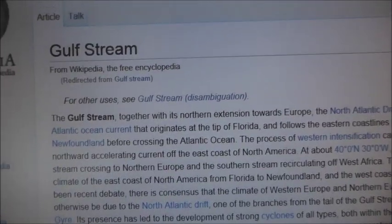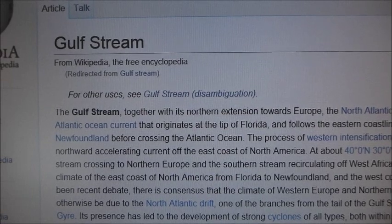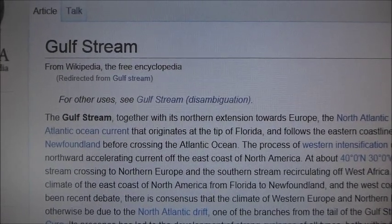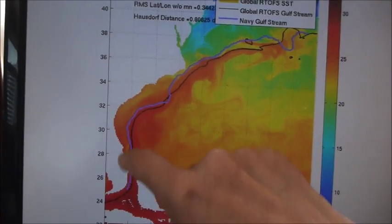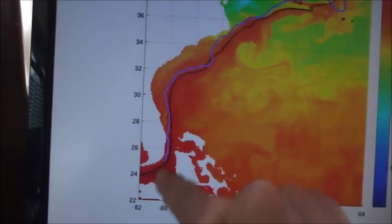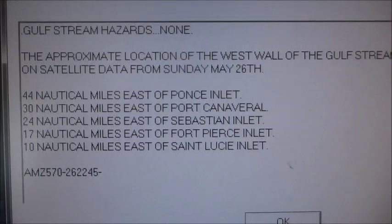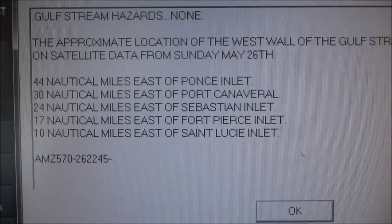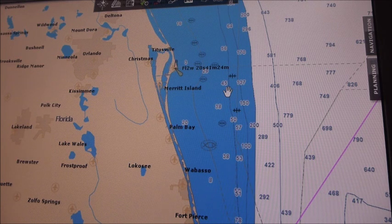Since we're heading north up the coast, one of the things we're interested in is the location of the Gulf Stream, which is a warm water current that flows northward. We want to ride the Gulf Stream up — that will help us with speed and fuel consumption. This is from the NOAA government site: a chart of sea surface temperature with the approximate Gulf Stream plotted. I can also get Gulf Stream location information from our weather forecasting tools, which show various points in Florida with the location of the west wall of the Gulf Stream.